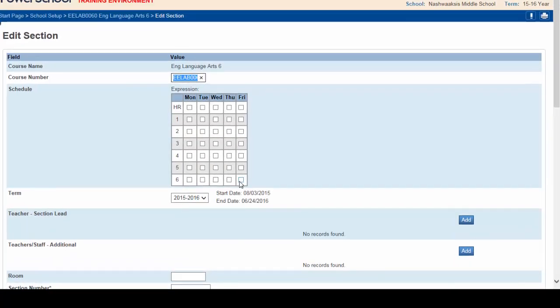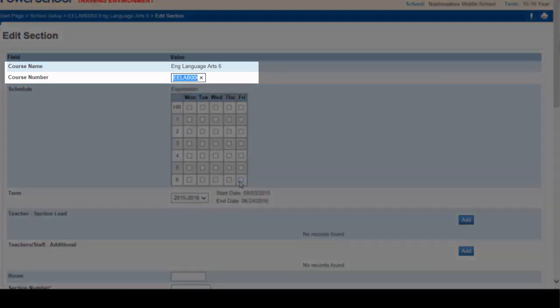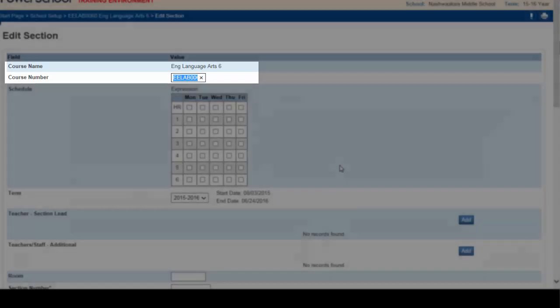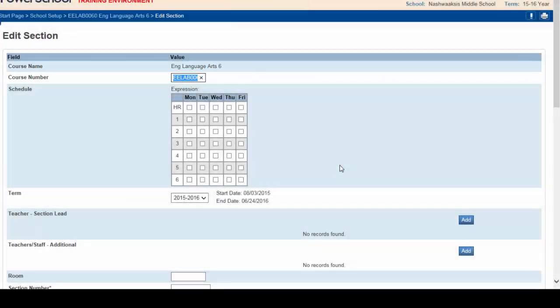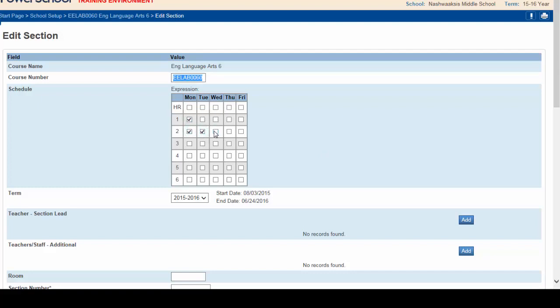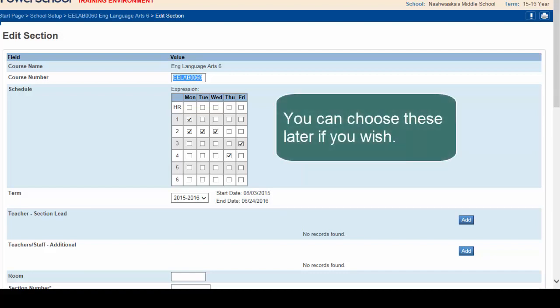The Edit section window appears. Here's where you'll finalize all the details for this section. Notice that the course name and course number are already populated for you. For the schedule simply check the periods during the days of the cycle when this section will be offered. This section of English will be offered Monday periods one and two, Tuesday period two, Wednesday period two, Thursday period four, and Friday during period three. Note that you don't have to identify the periods right away to create the section. You can always come back and add them later if you wish as things get finalized in your timetabling process.